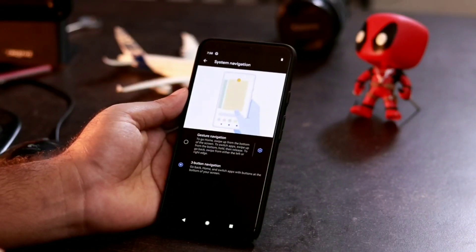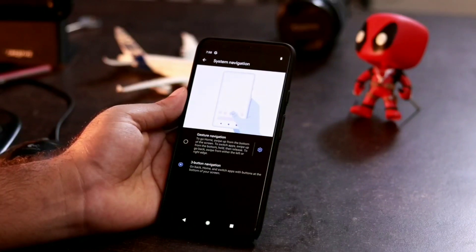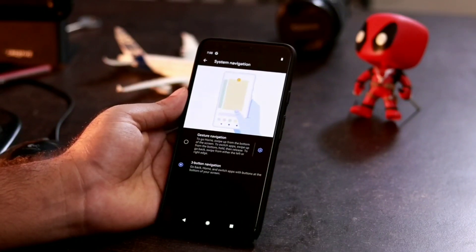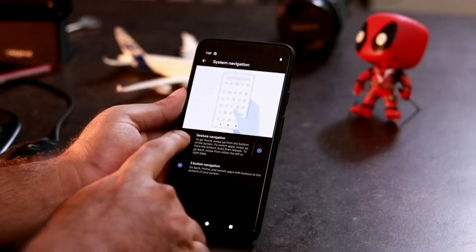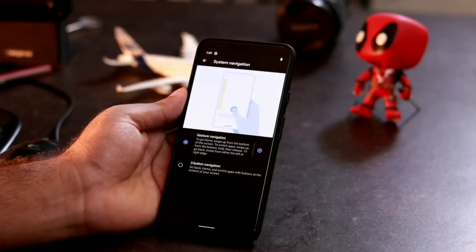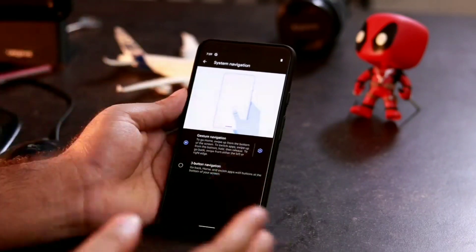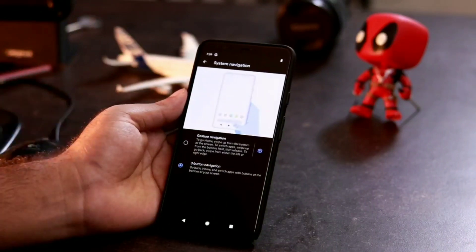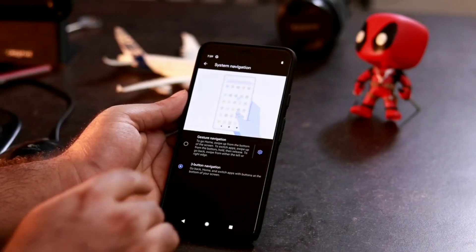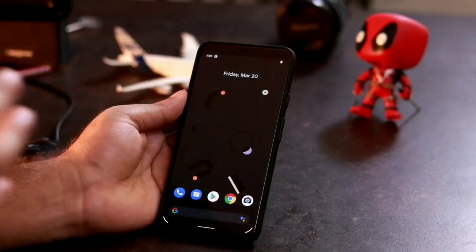Some people always prefer three-button navigation on their devices. Personally, I prefer the first option, so I'm going to leave it as default. But if you want to switch to three-button navigation, just follow these instructions and press on it — that's it!